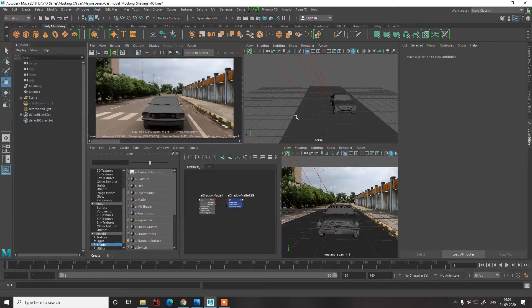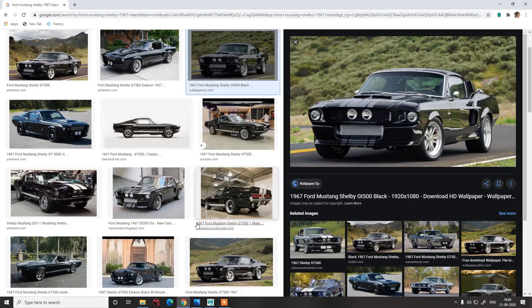So what we are supposed to do is some car paint work on the body. Before doing that we need to understand certain things — how much reflection do you want on the car body, or how much diffuse do you want. Let me just show you some examples.